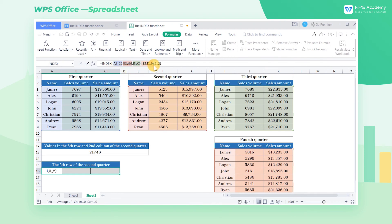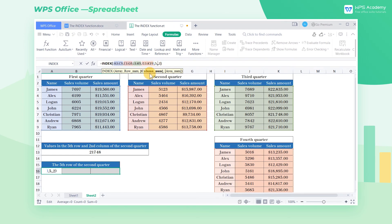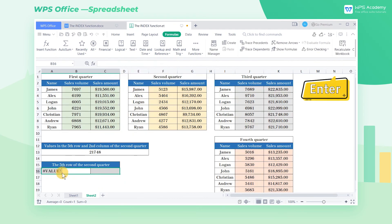If we want to return all values in the whole fifth row, enter 5 as the second parameter, and leave the third parameter blank. Press Enter, the result will be Error.